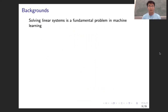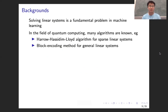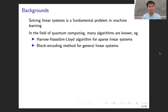Since the discovery of quantum linear solvers, there appear many quantum machine learning algorithms. In the field of quantum computing, we already have many quantum algorithms for solving linear systems. For instance, in the sparse case, we have the HHL algorithm, and in the most general case, we can use the idea of block encoding, which leads to a very efficient quantum linear solver.